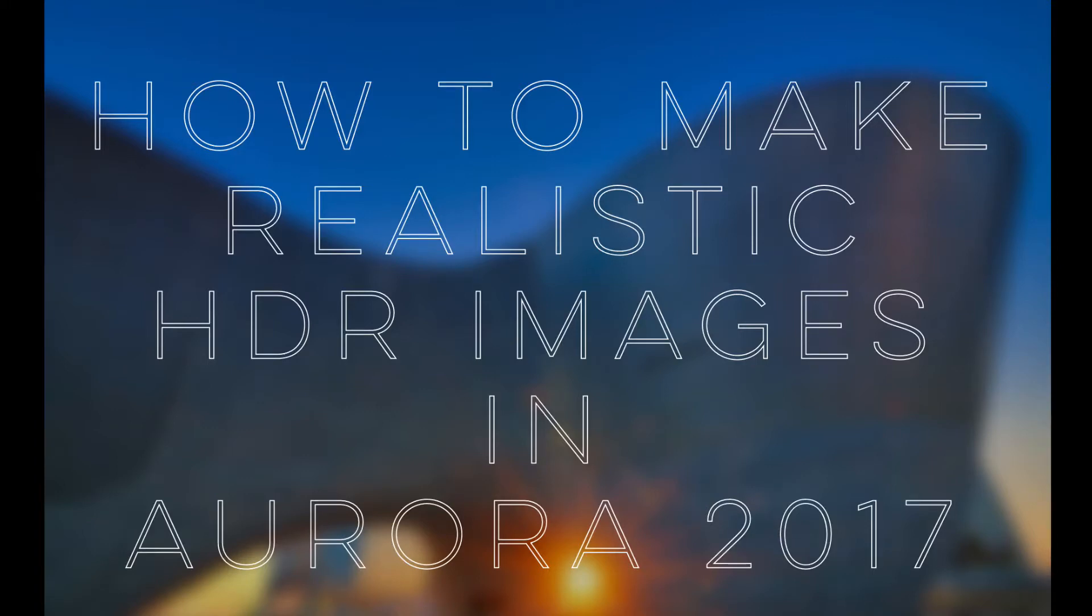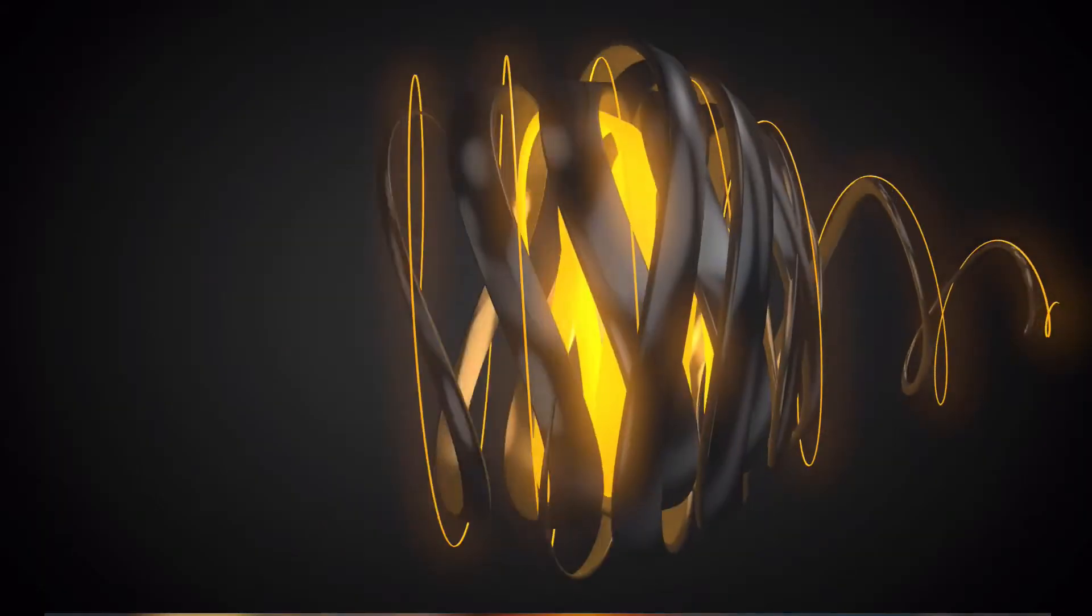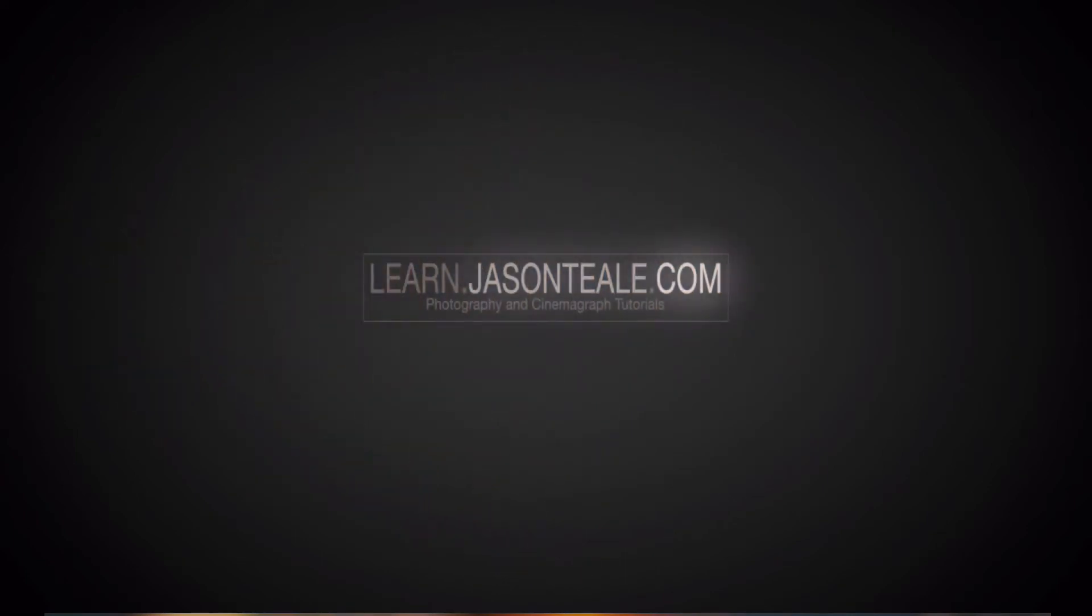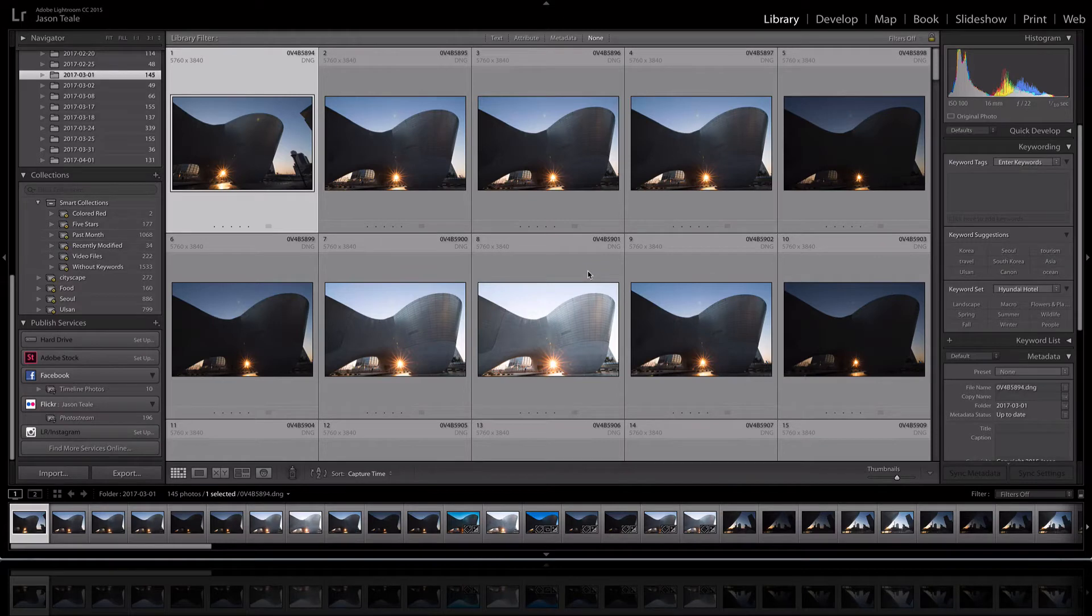So what I'm going to show you today is just basically my workflow process on this. And again if you don't like HDR there's a few other tutorials I have on Lightroom that you can check out or you can go to learn.jasonteal.com. If you are into HDR let's get started.